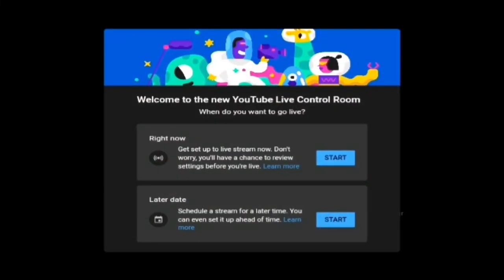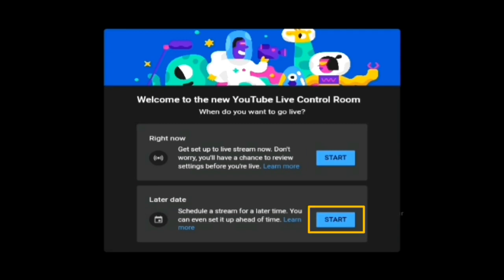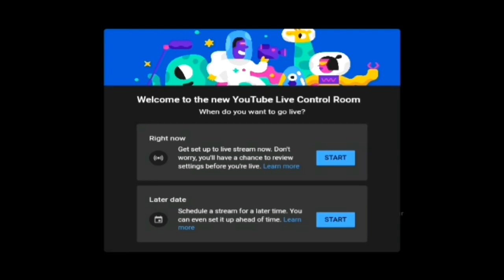Now there are two options. For those of you who want to live stream immediately, click on 'Right Now Start.' If you want to live stream on a later date, click on the 'Start' button for the later date. I want to live stream now, so I'm going to click on 'Right Now Start.'